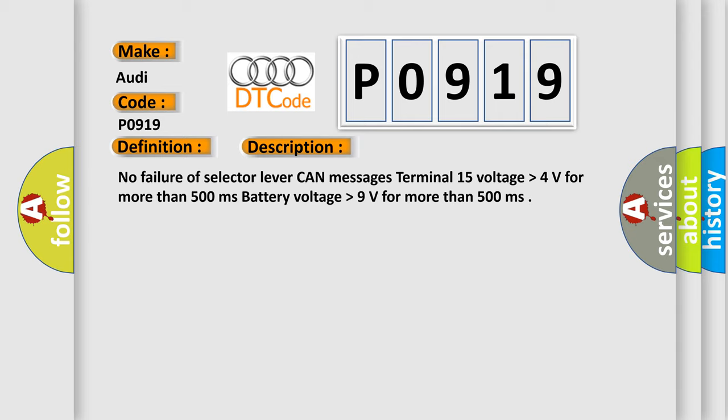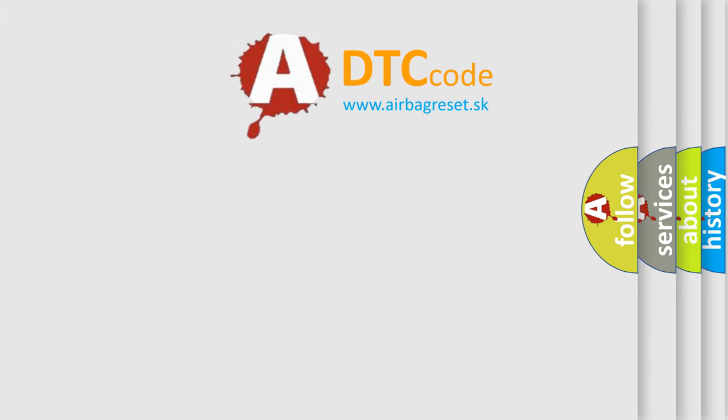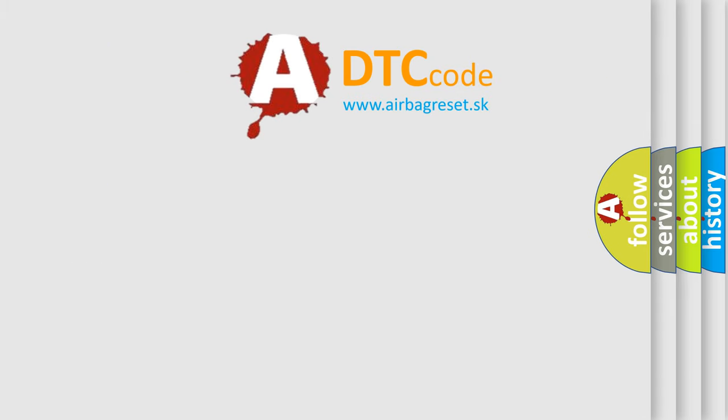No failure of selector lever CAN messages. Terminal 15 voltage higher than 4 volts for more than 500 milliseconds. Battery voltage higher than 9 volts for more than 500 milliseconds. This diagnostic error occurs most often in these cases. Check the selector mechanism. The Airbag Reset website aims to provide information in 52 languages.